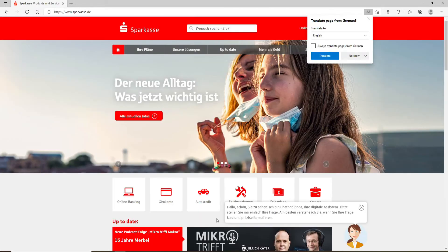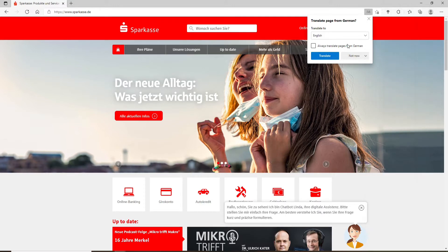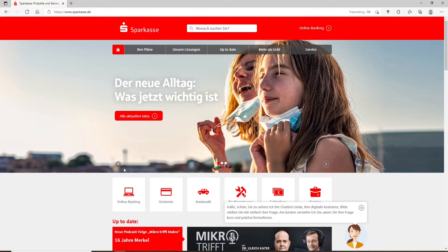You can translate the page by tapping on the translate button after selecting the language of your choice from the dropdown, as you can see on the display over here.